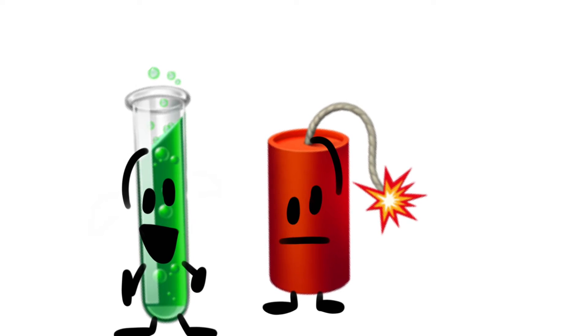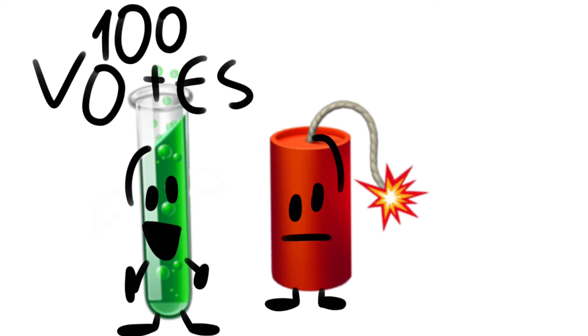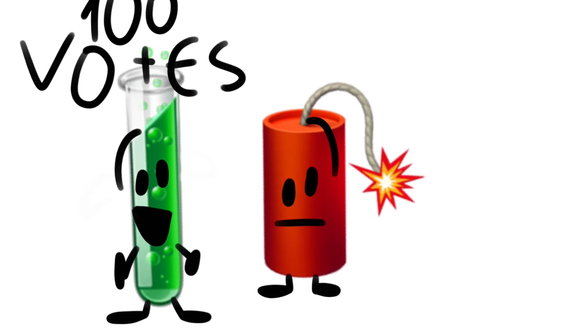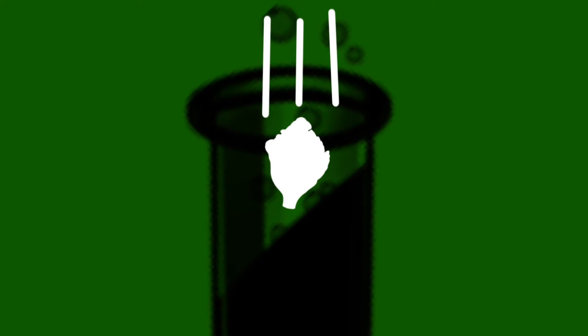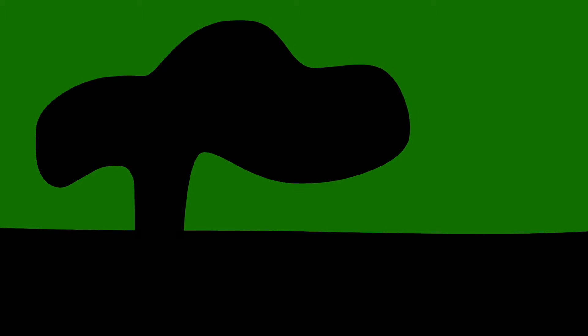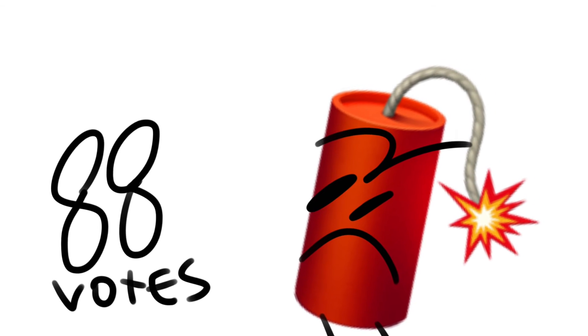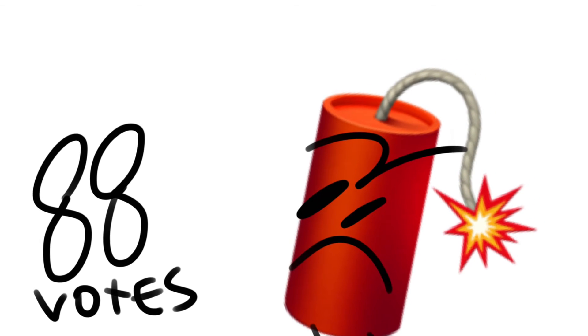Test tube, you are safe with 100 votes! FC has been eliminated with 88 votes!